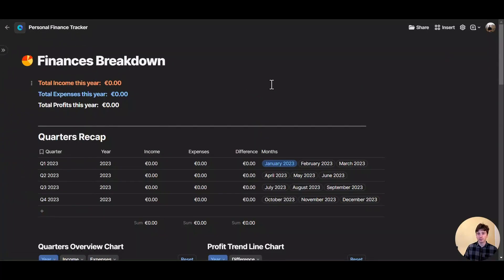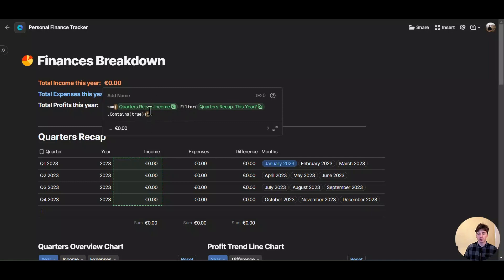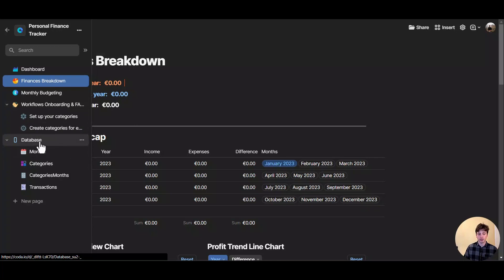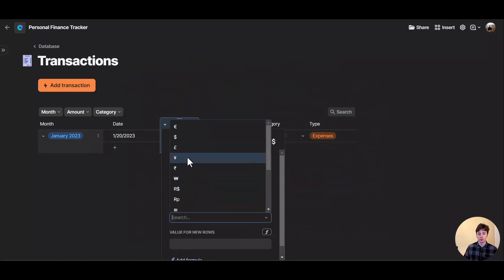In the finances breakdown page, you will see some data. This is not an actionable page — rather, it acts as a review dashboard where you can see charts and review data for quarters and the year overall. At the very top you can see total income this year, total expenses this year, and total profits this year. These are automatically calculated formulas dynamically taking data from the quarters recap table. The default currency is euros, but you can change that by ensuring all your number fields or columns are set to your preferred currency — for example, dollars — starting from the transactions table on the database page.